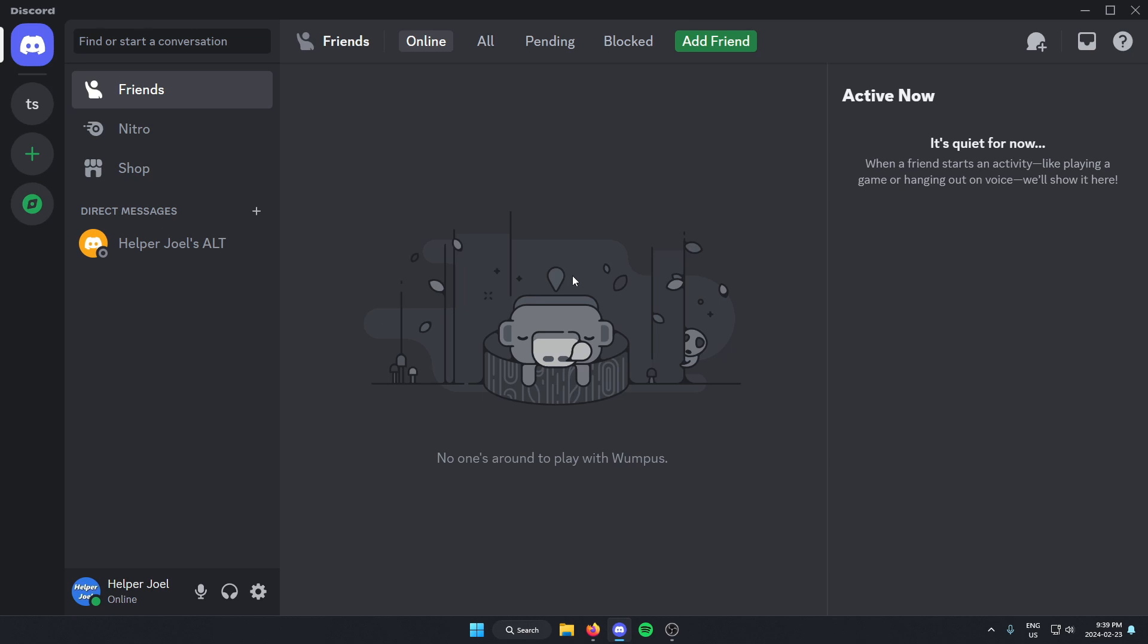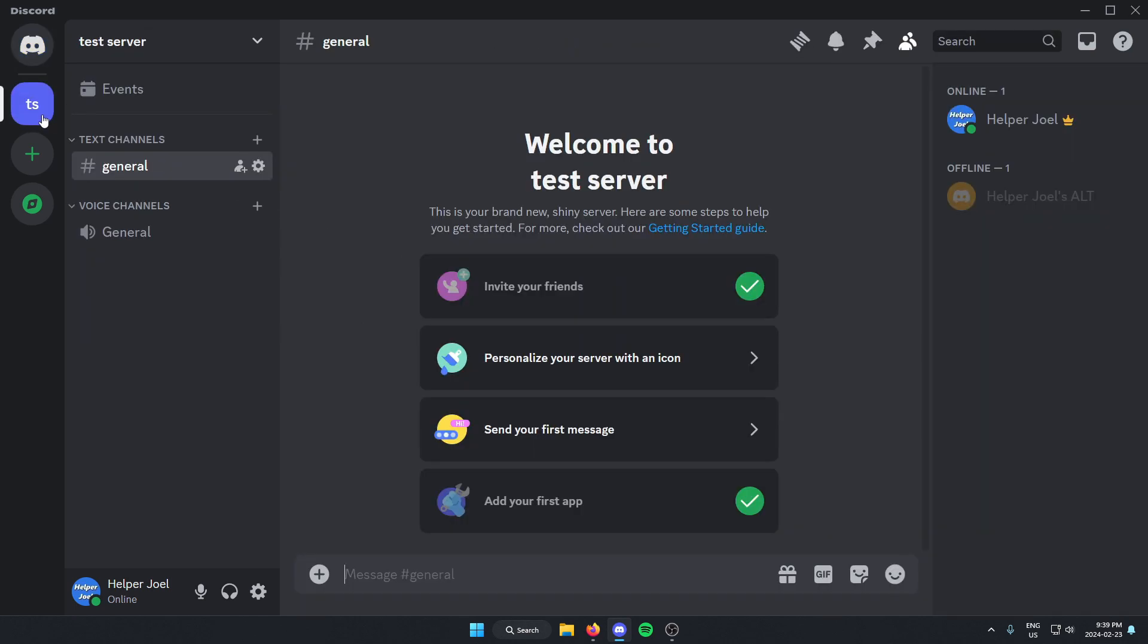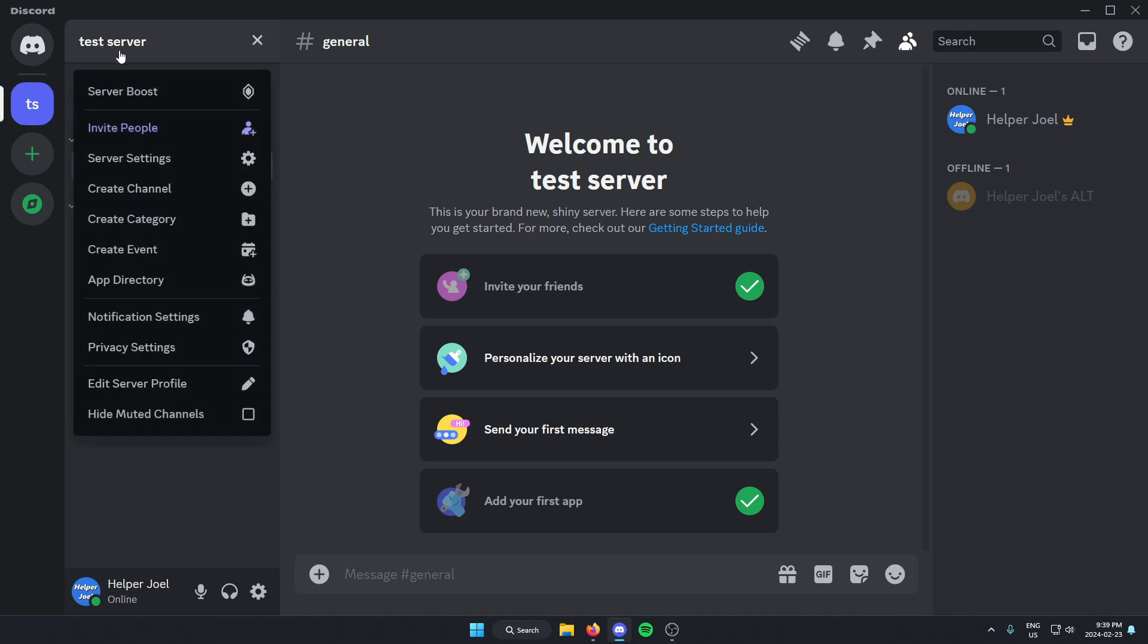The first thing you're going to do is go to the server where you want to add the bot. Once you're in the server, go to the top left and click on the server name. On this dropdown menu here, go down and select server settings.